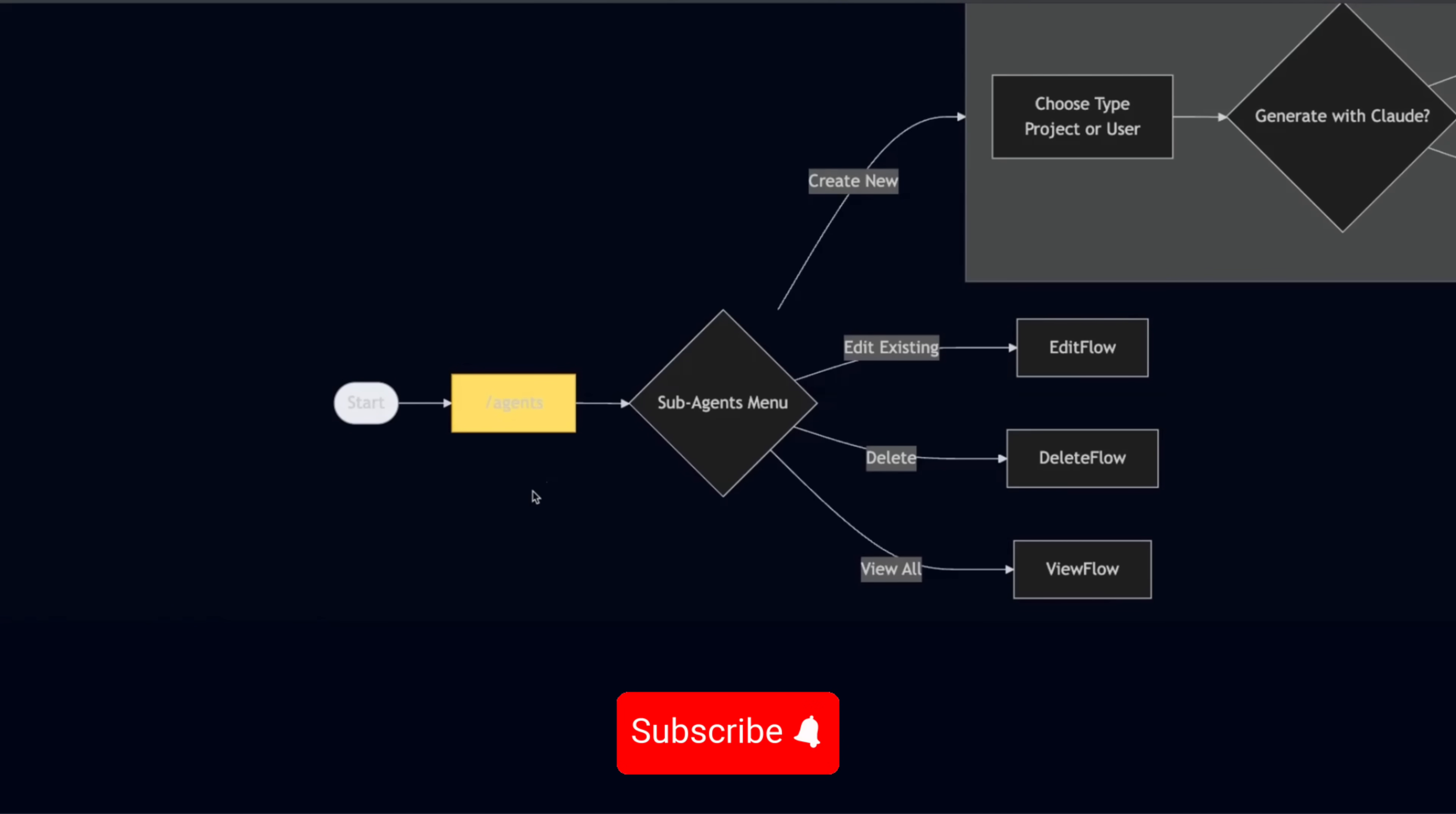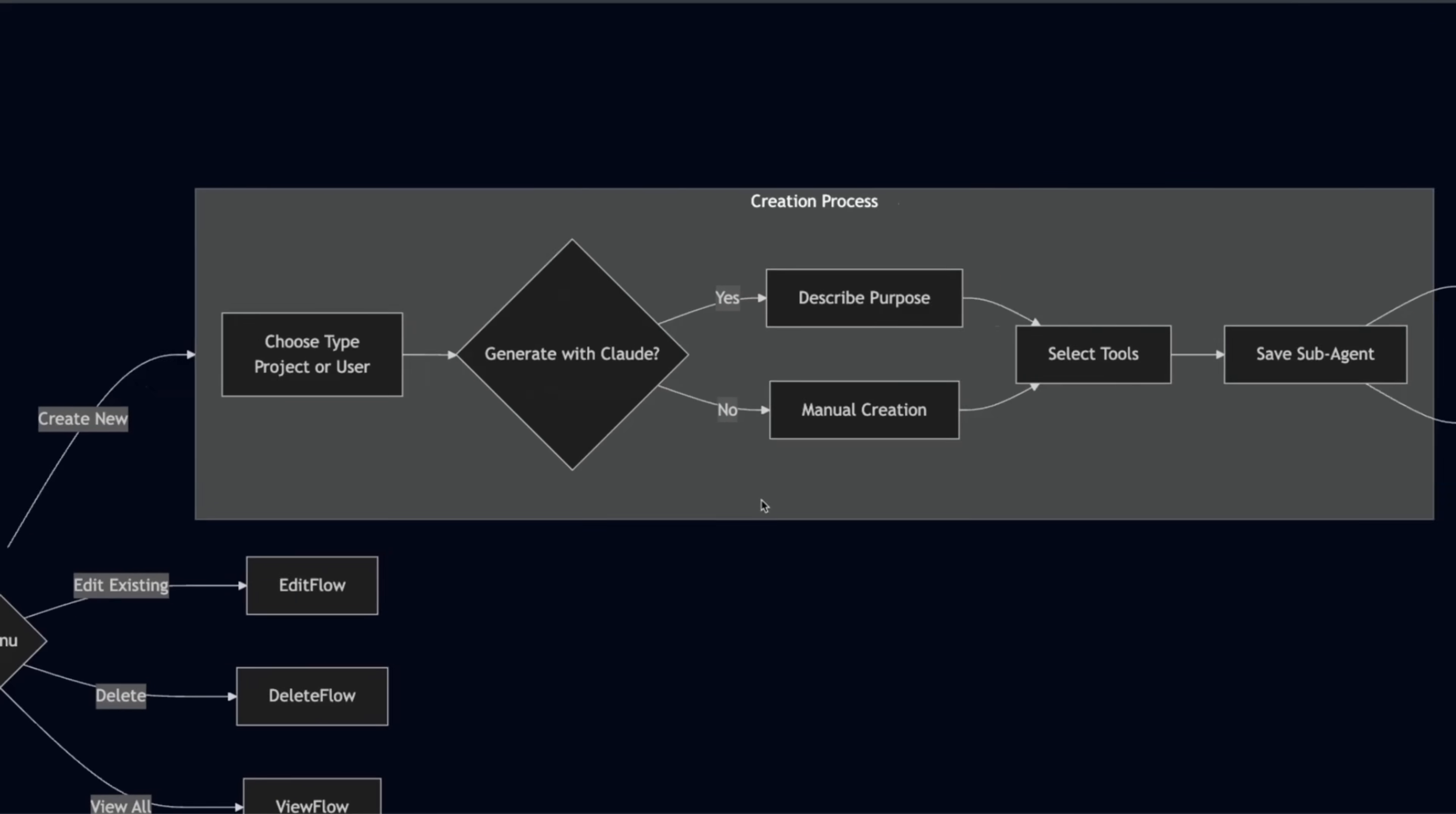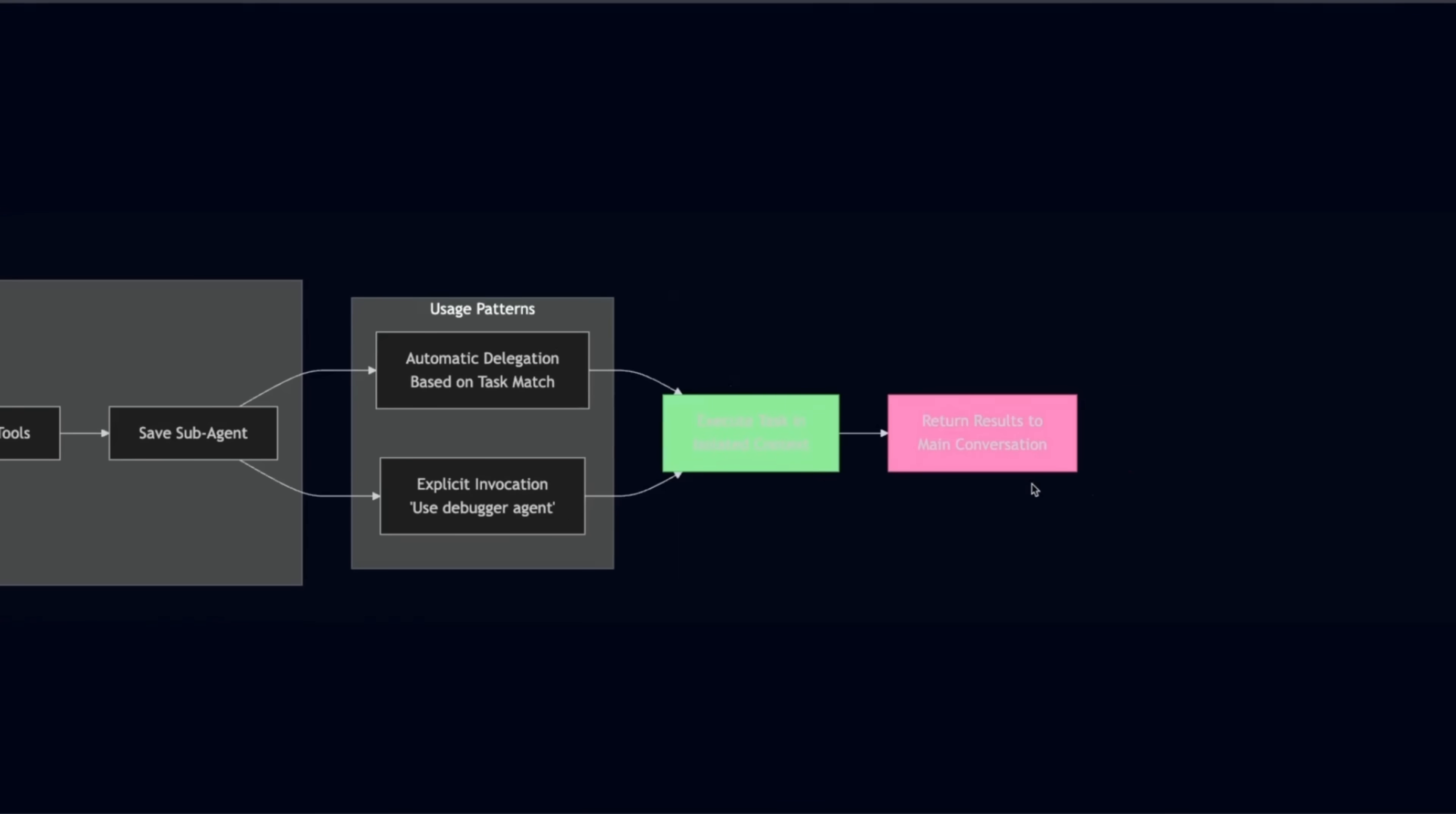Now, in order to create a sub agent, you're going to use slash agents command in here. Either you can use project level or user level sub agent. And cloud code will help you create the description, access to the tools. But you can also do this manually as well. Now, how do you use them? You can either explicitly invoke a specific sub agent during the conversation with cloud code, or cloud code can automatically detect an agent based on its description and the task at hand. And then when it's performing operation, it will simply return the results that is going to be passed on to the main orchestrator.